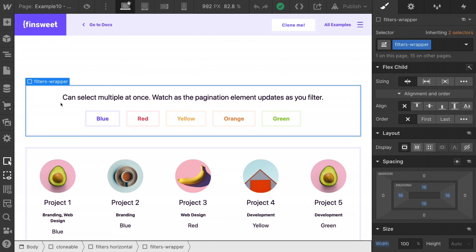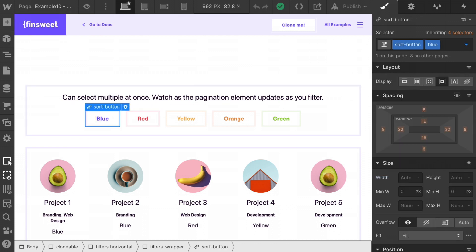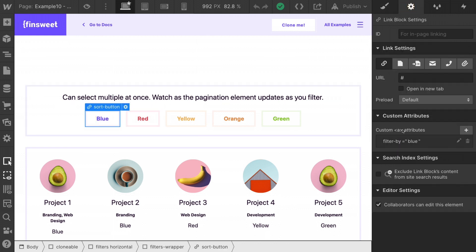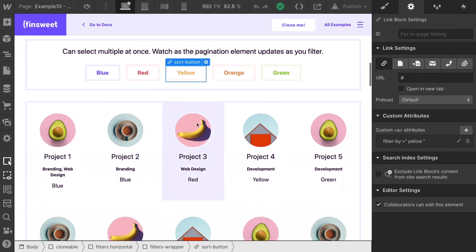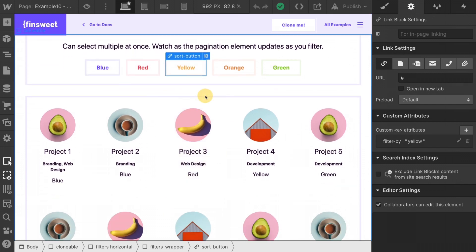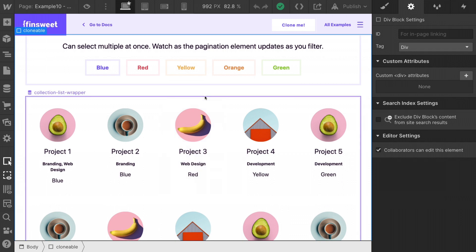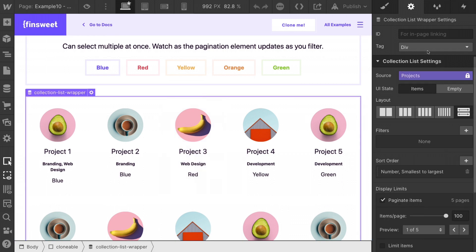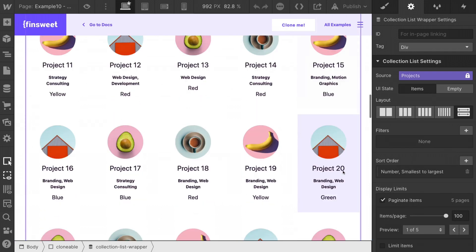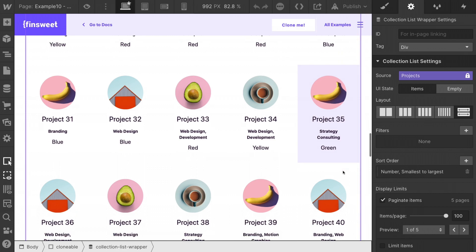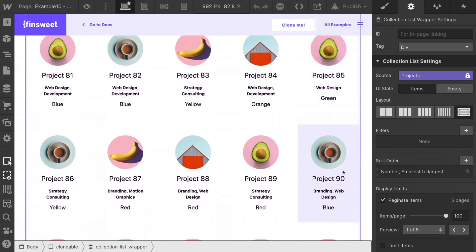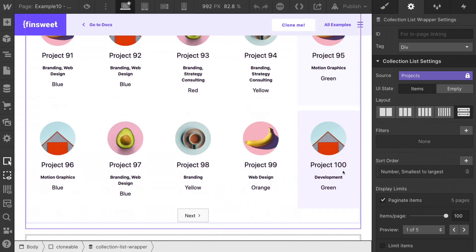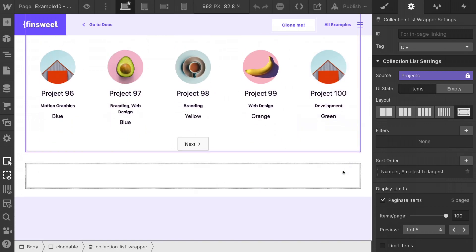We have our filters wrapper. We have our filter buttons. We are using our filter by data attribute here. This is the standard setup we have for filters. Then we have our collection list. And here in the collection list, we are using the native Webflow pagination.